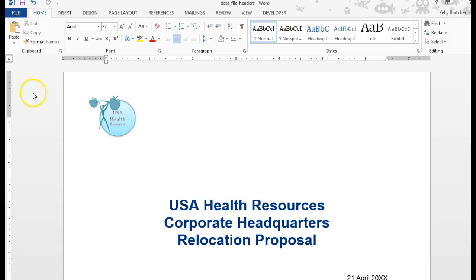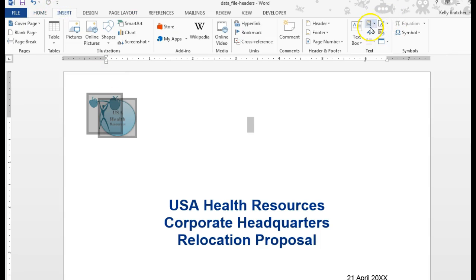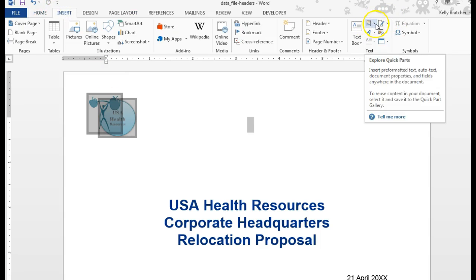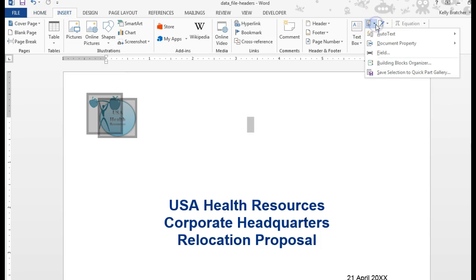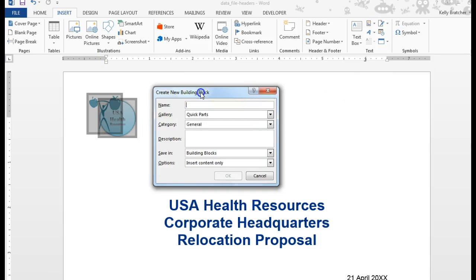You can create your own Quick Parts. To do that, select the content that you want to add to a Quick Part. Go to Insert. This is your Quick Part button in the text group. Then you're going to say Save Selection to Quick Part Gallery.